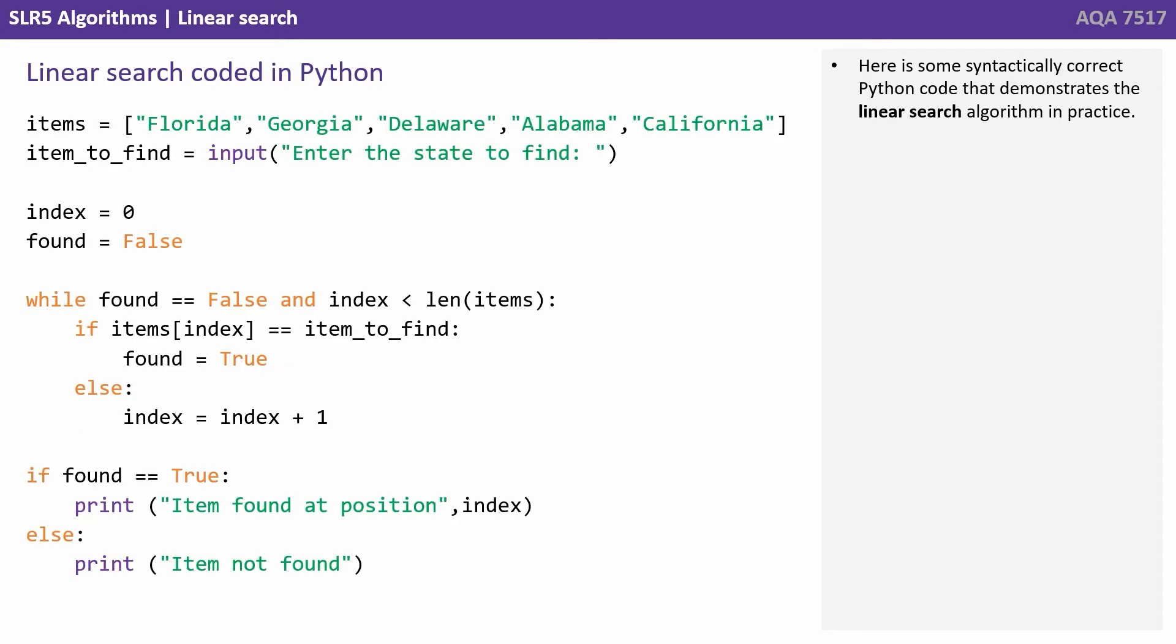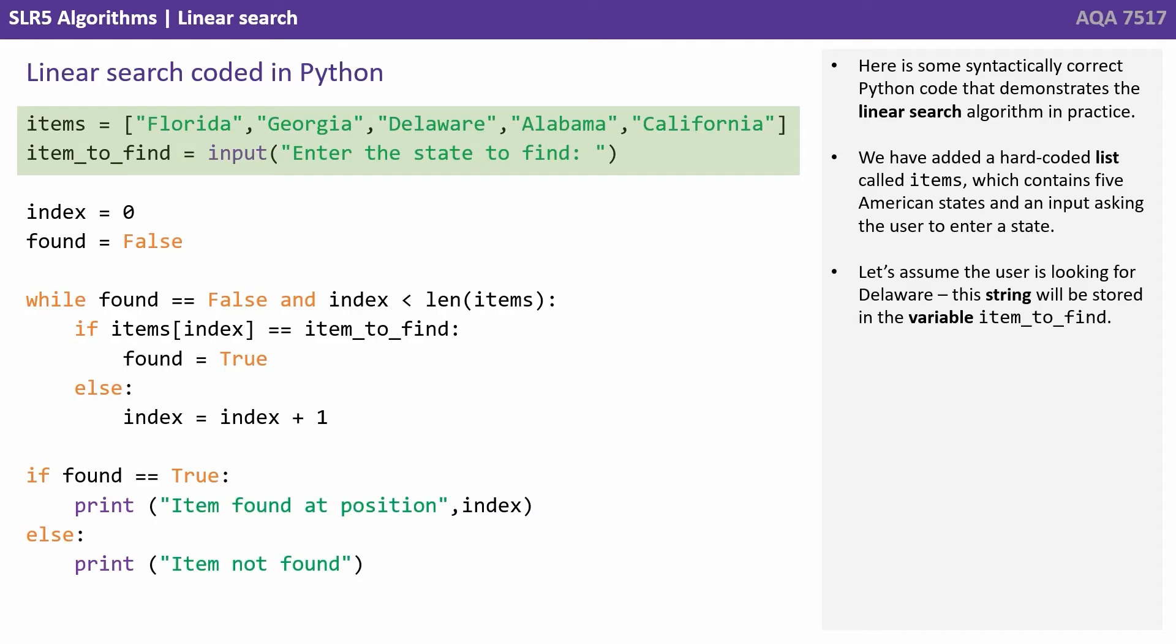Here is some syntactically correct Python code that demonstrates the linear search algorithm in practice. We have added a hard-coded list called items which contains five American states and an input asking the user to enter a state.